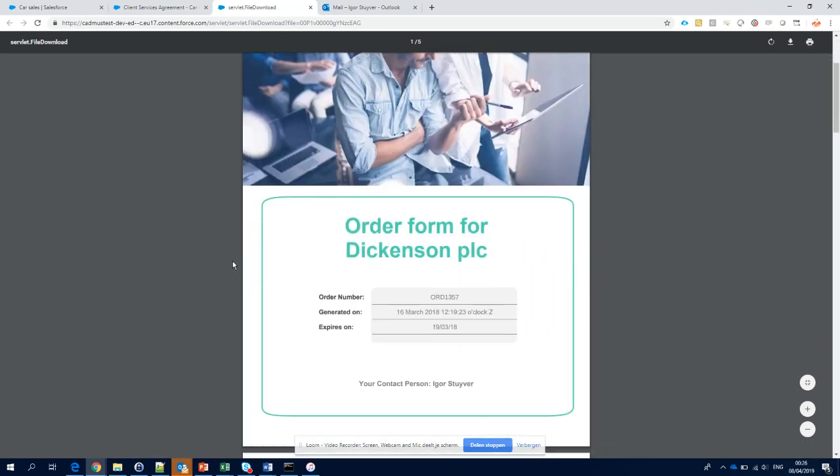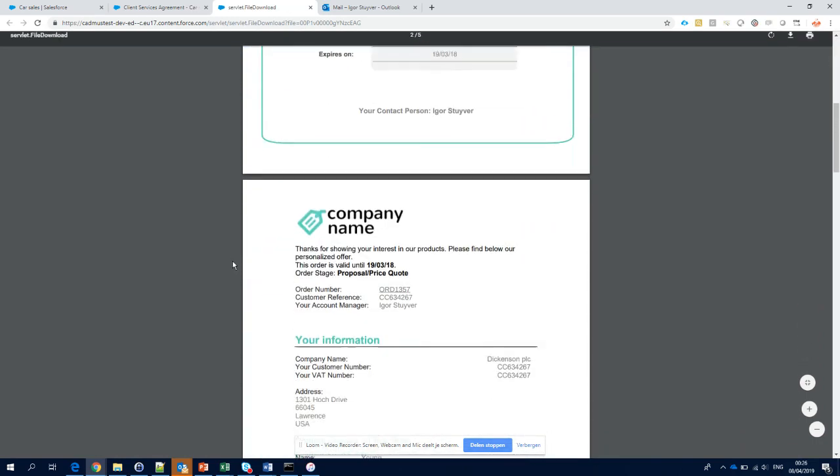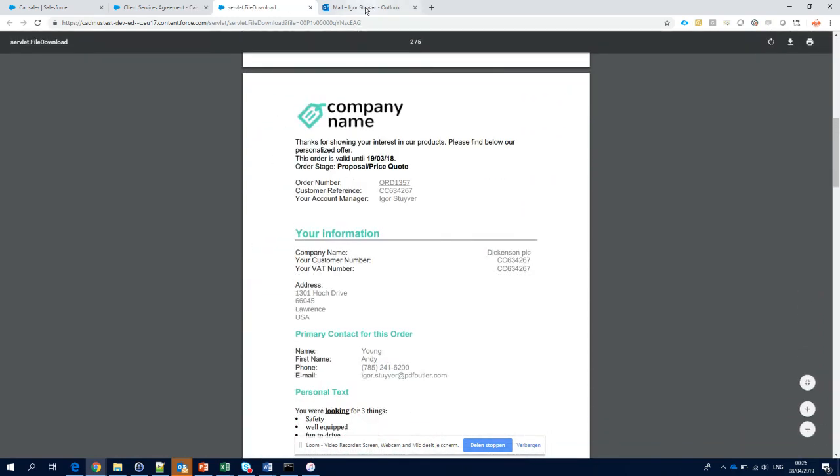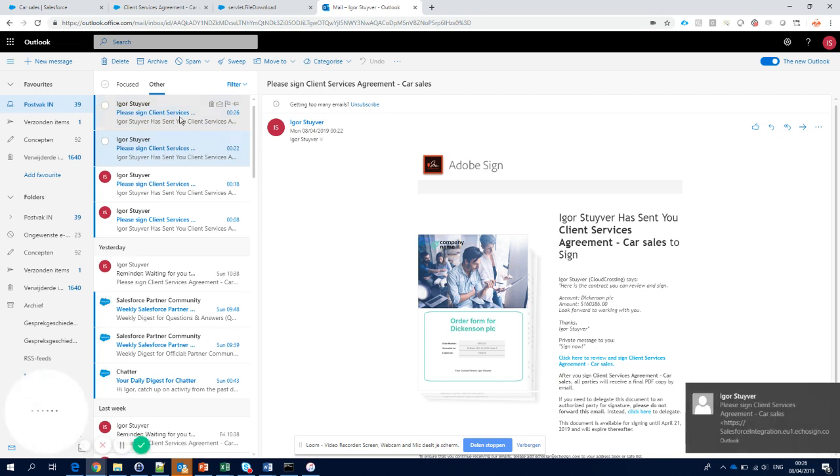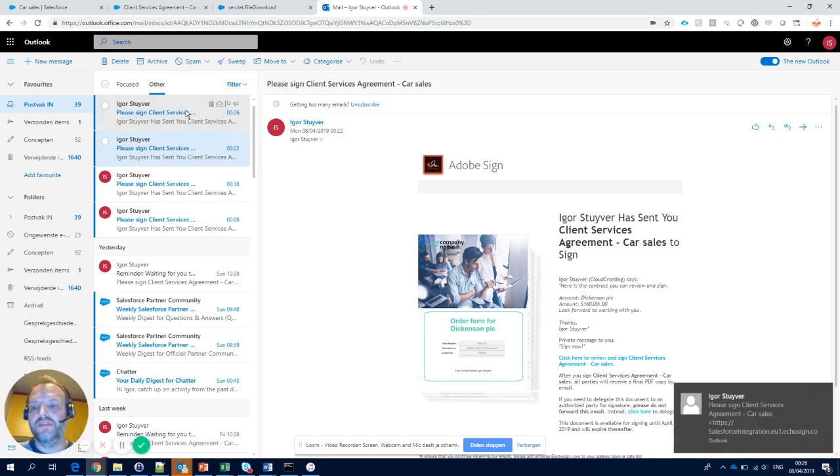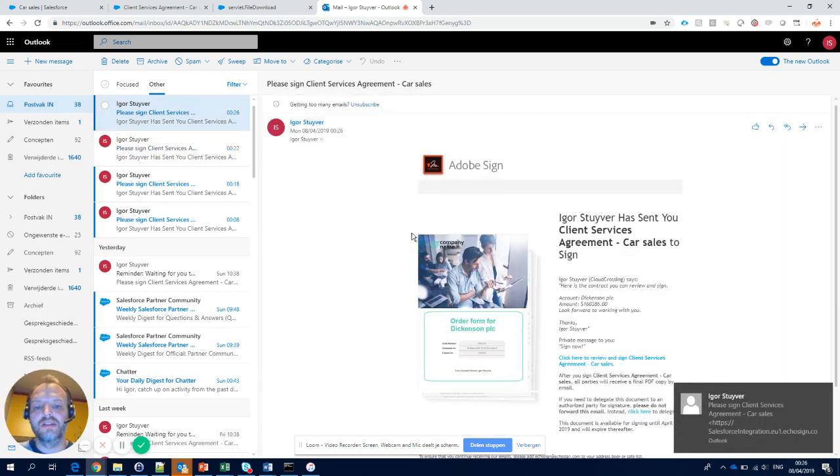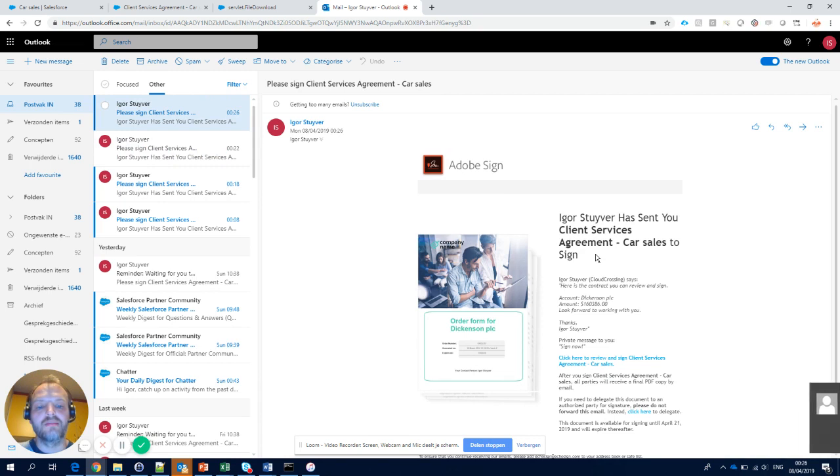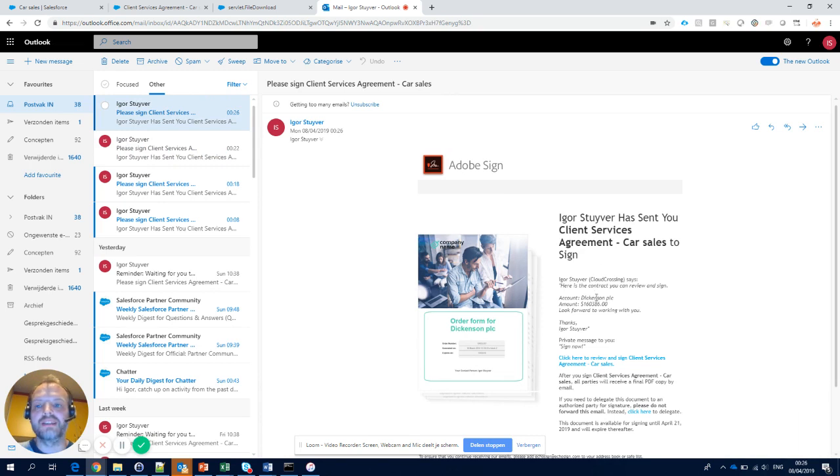So this is the generated document that I've sent to my customer and I just got an email. Let's take a look. Indeed, the email comes from Adobe Sign telling me to please sign the contract digitally. Thank you for watching.